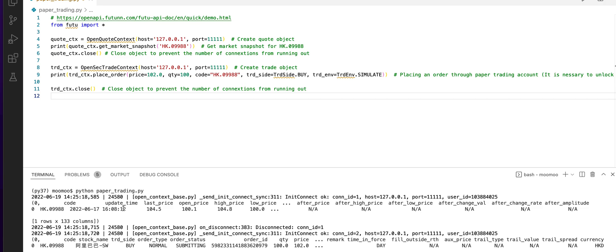You will see the output. You will get the code of Alibaba. The current price is 104.5 and I put a buy order for 102 for 100 quantity.